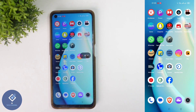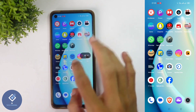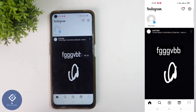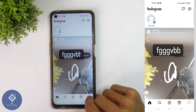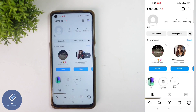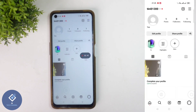For this, first what we need to do is open the Instagram application. After opening the Instagram application, down here you can see your profile photo. Click on this profile photo. When you click on that, you will reach your profile, where you can see everything that you have posted.